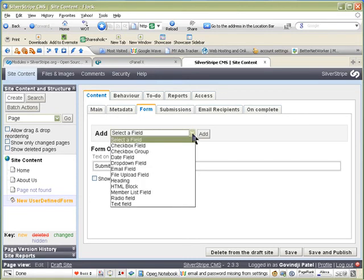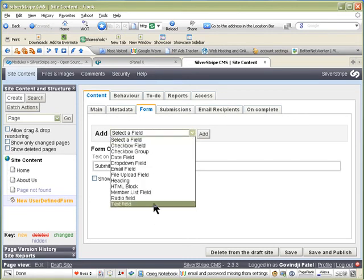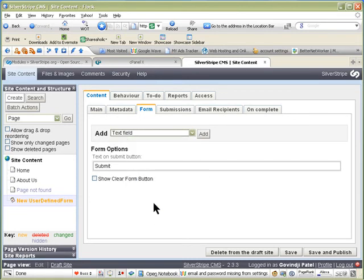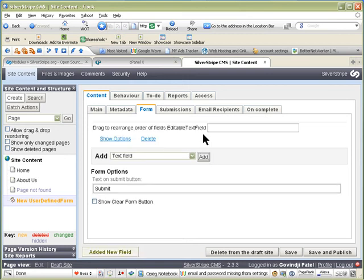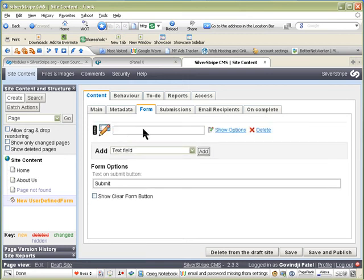Then we create a text field and add. It's added a field down here and you can put that as first name.